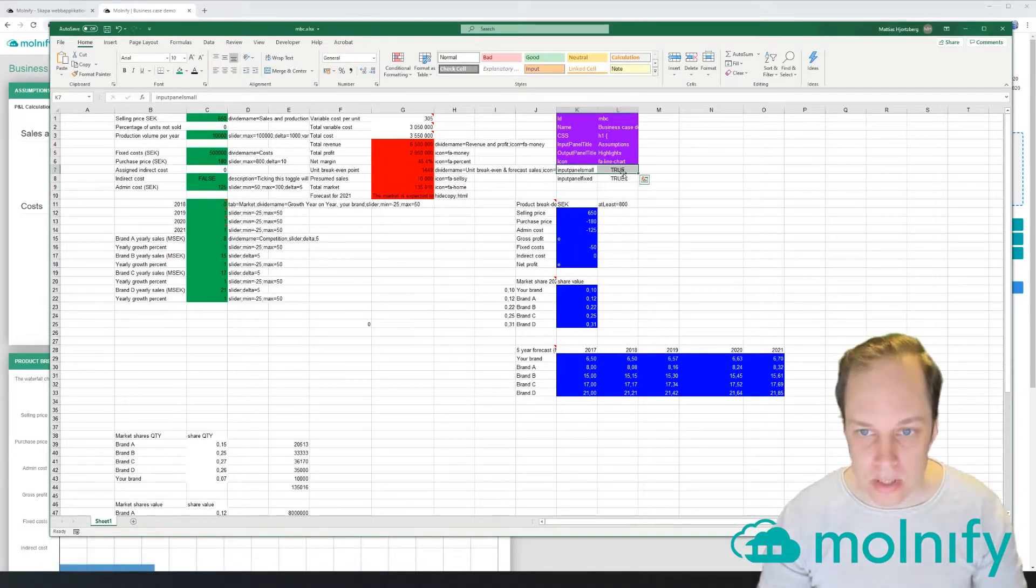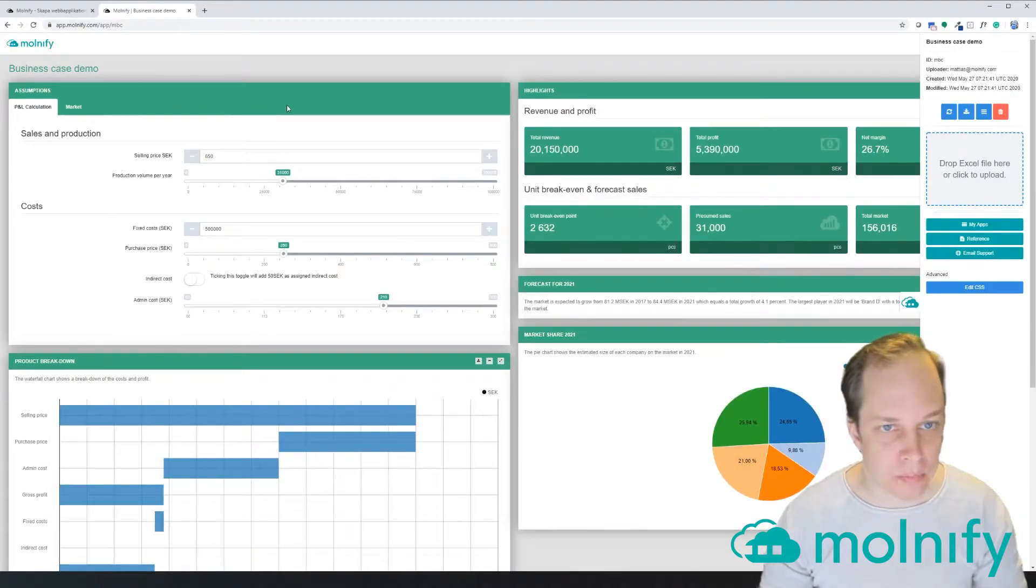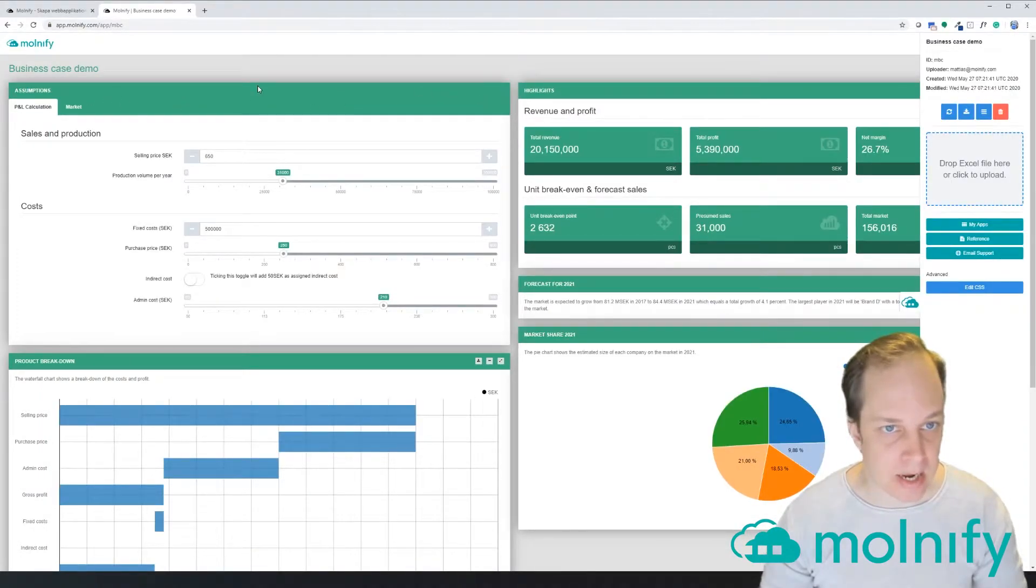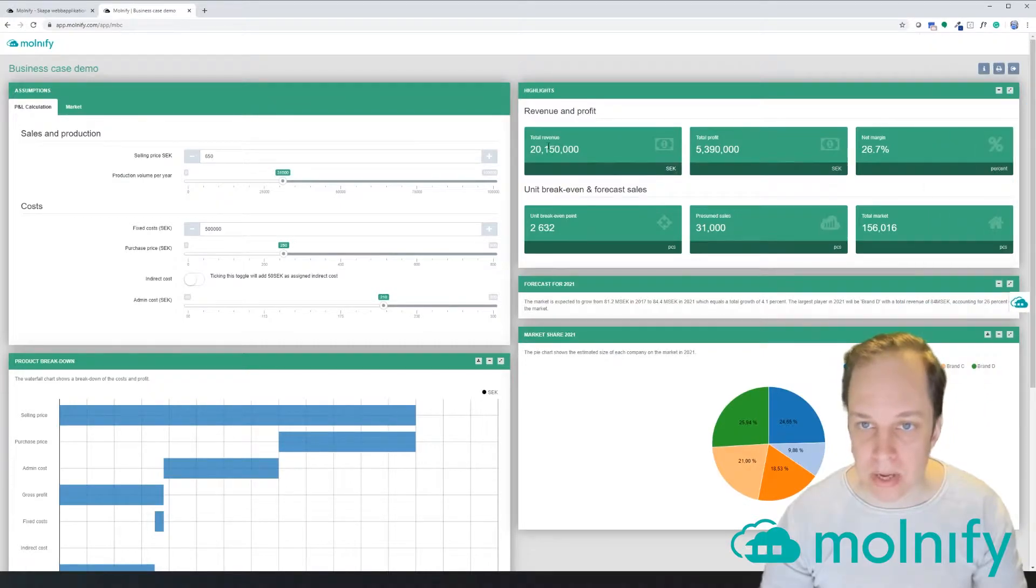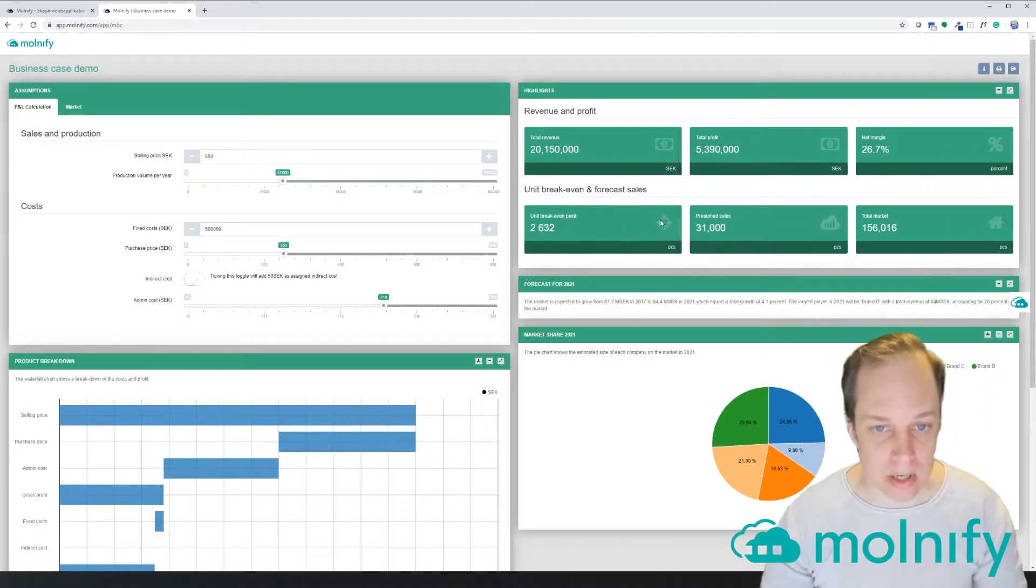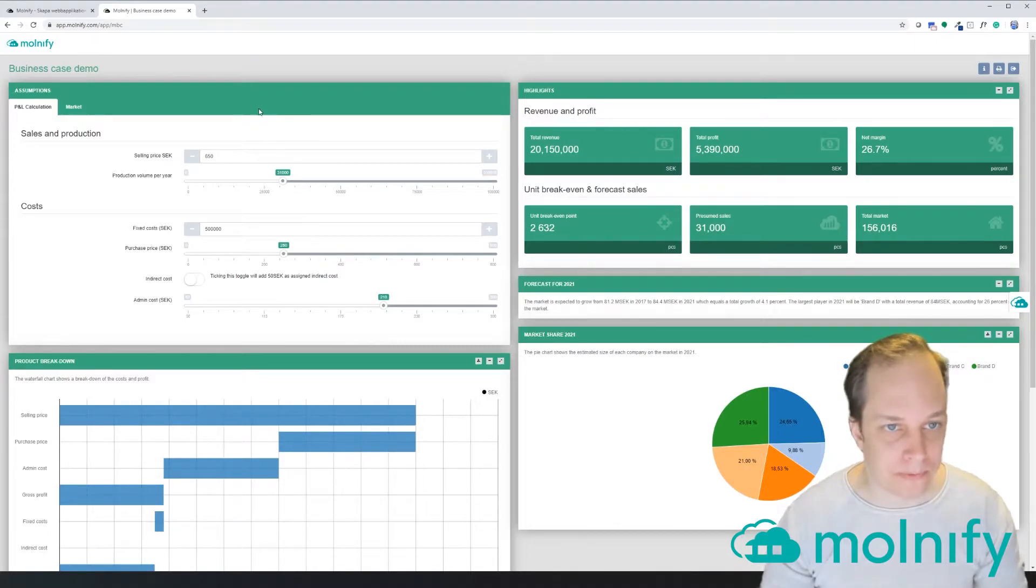Input panel small will make the input panel here half the size, and that in turn will make the outputs a bit larger, which I think looks nice.